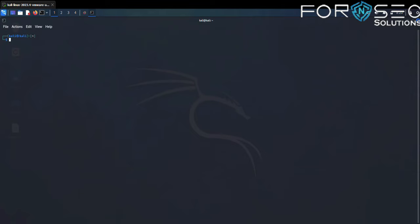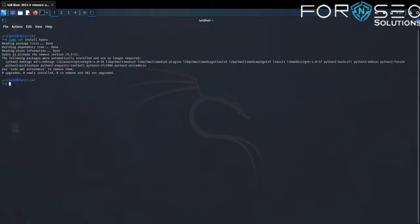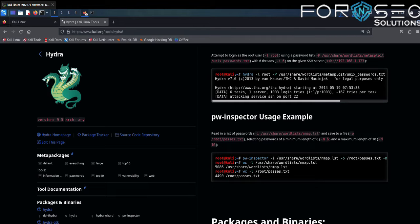Let's check if Hydra is already installed by default in Kali Linux. You don't need to perform any additional steps to install it — you can start using Hydra right away. But if you don't have Hydra, you need to install it using: sudo apt install hydra, and hit enter.